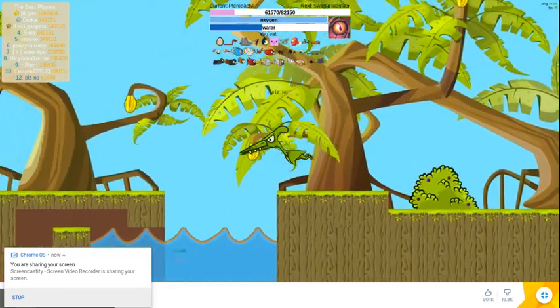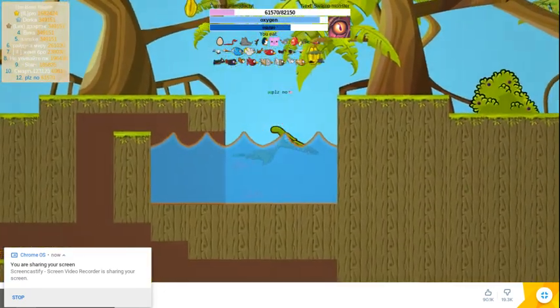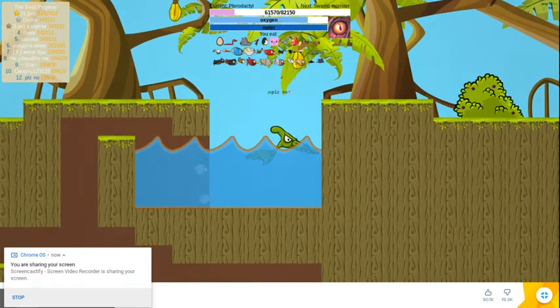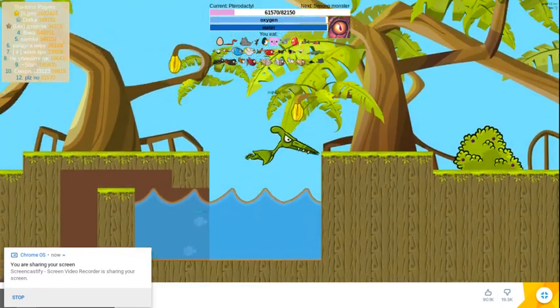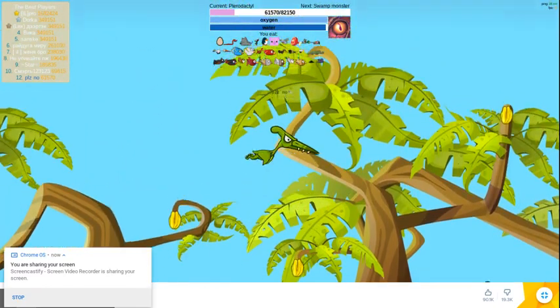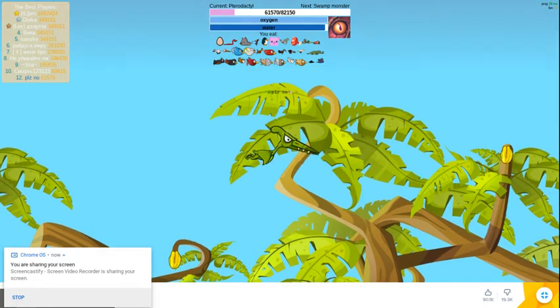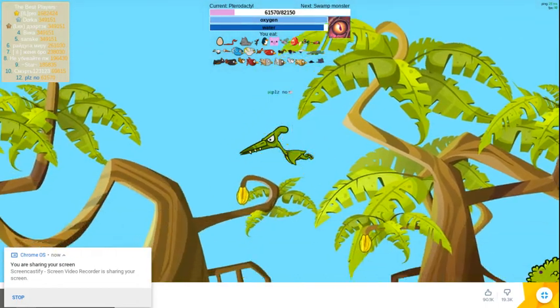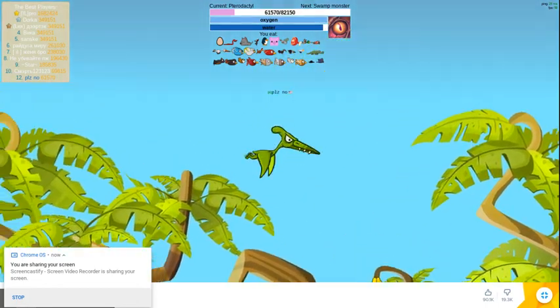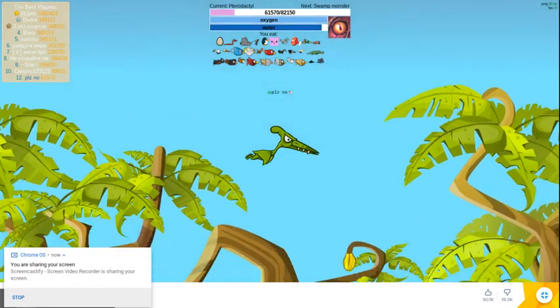Hello guys, welcome to the video. Right now I'm playing Flyordie.io. You can find it on Poki or stuff like that. Obviously this is my second video.